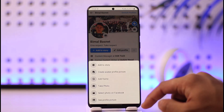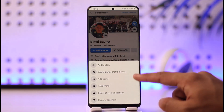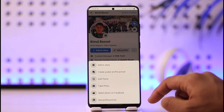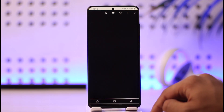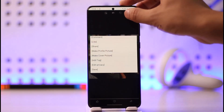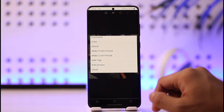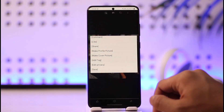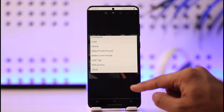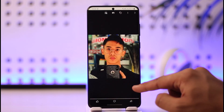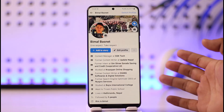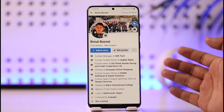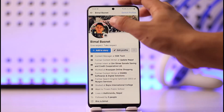Now in order to remove this profile picture, I can just tap on it, and then over here I can see different types of options. I can select 'See Profile Picture', then tap the three dots option here, and then I can just select the option to delete this.